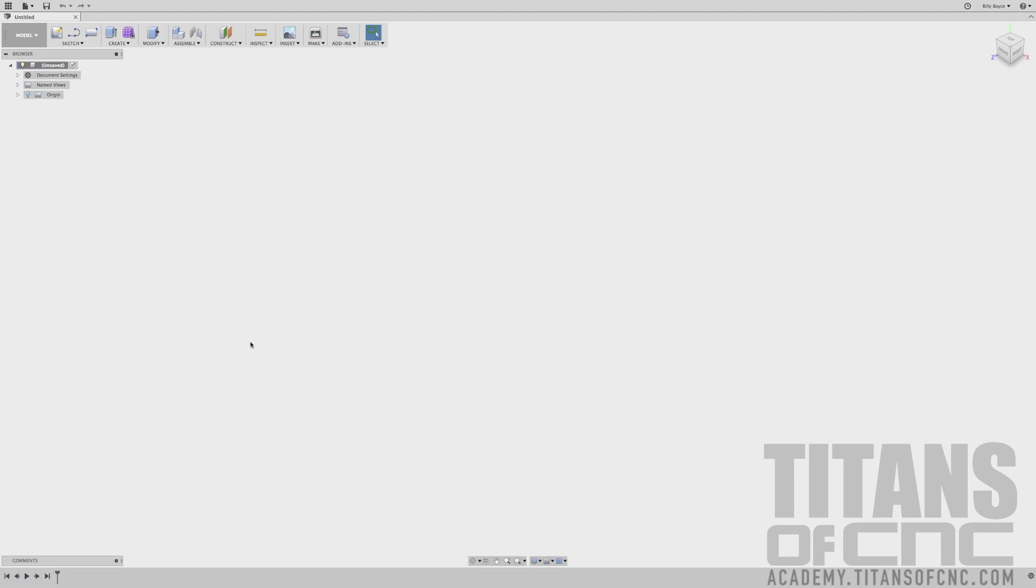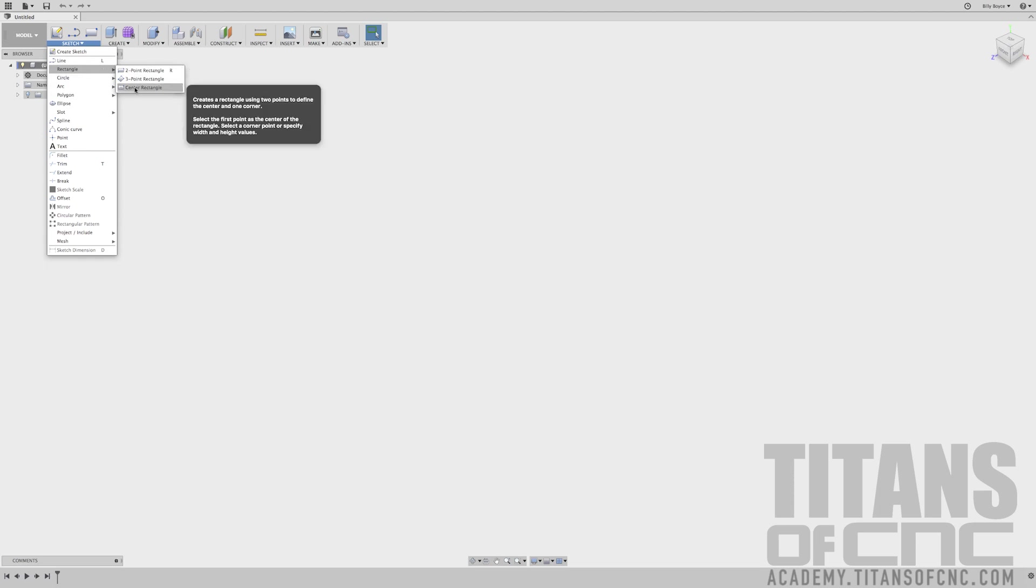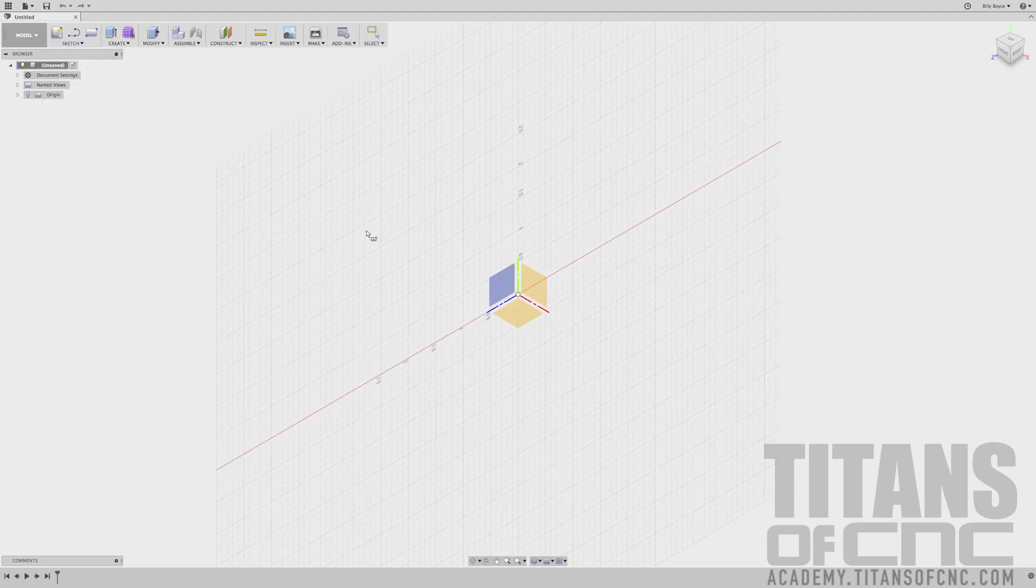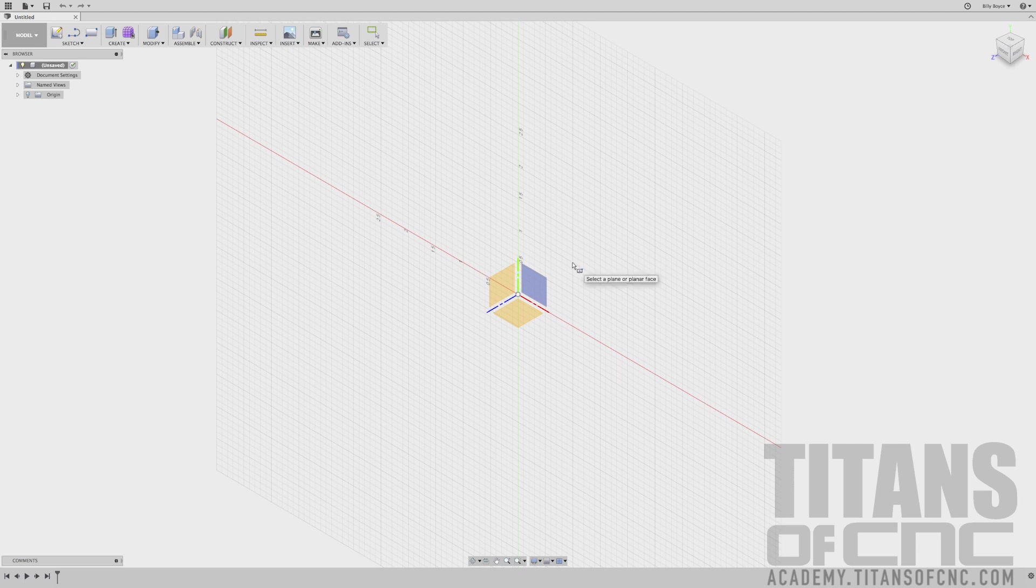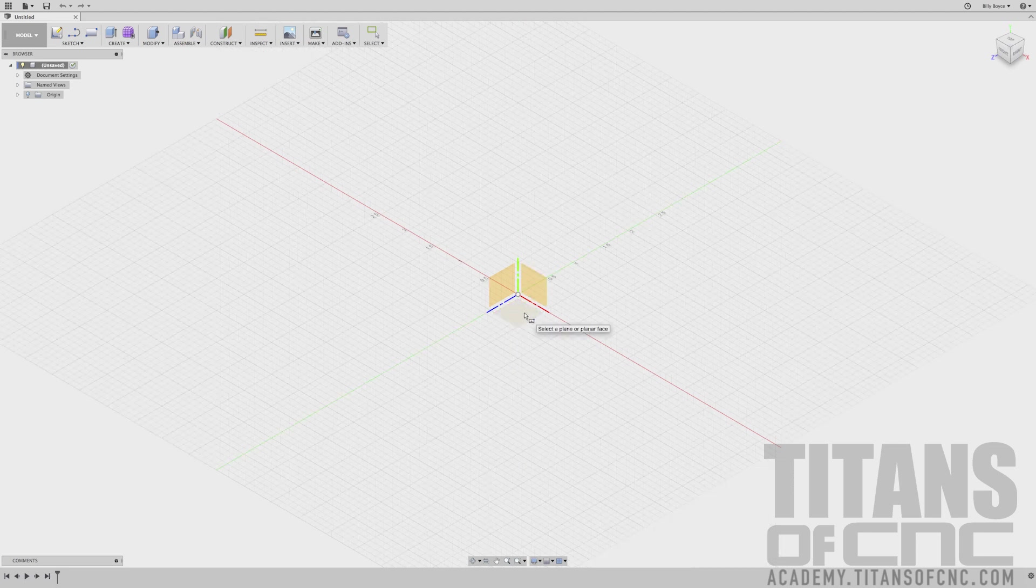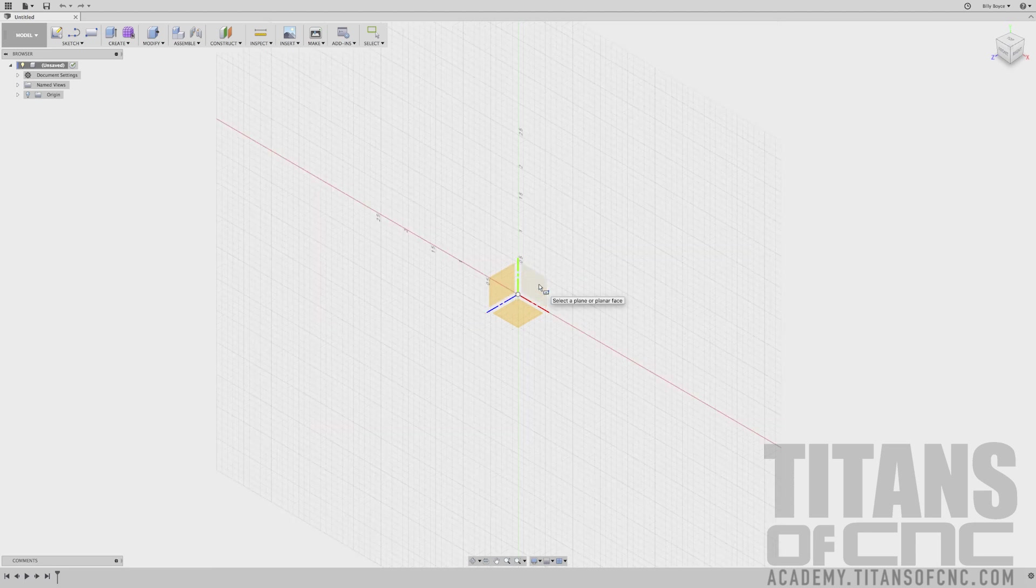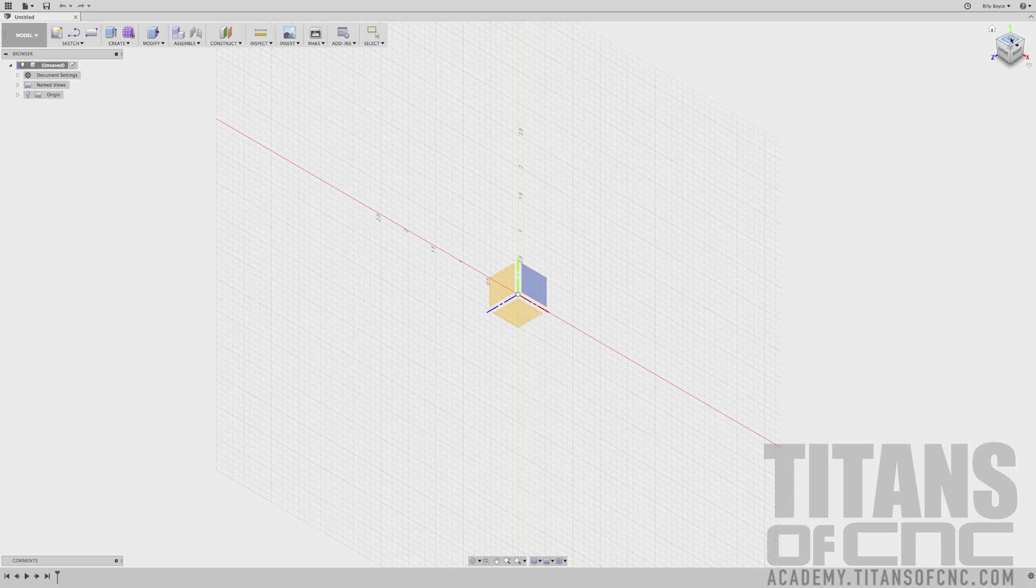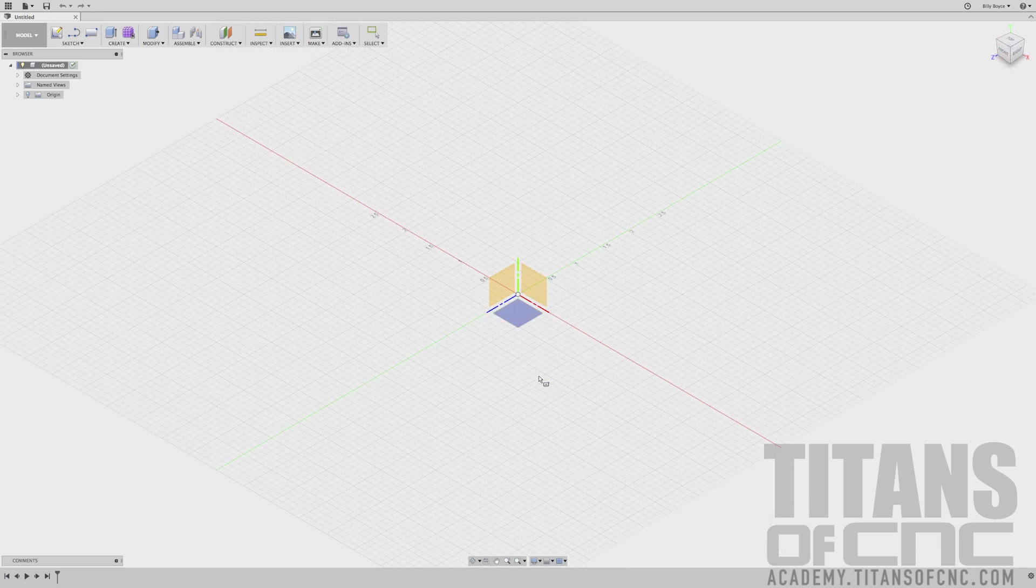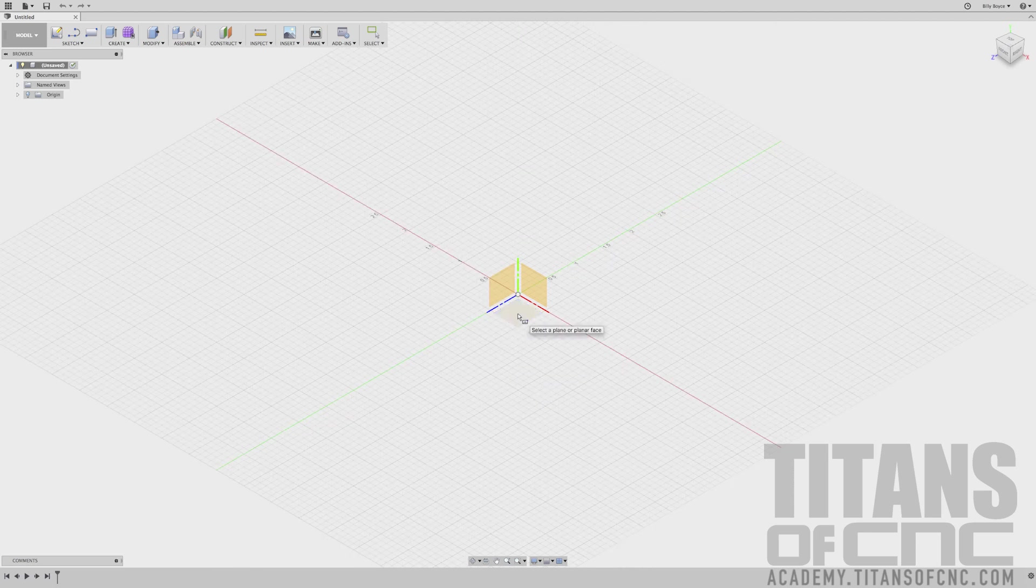First thing I'm going to do is create a sketch by coming up here to the top left. I'm going to click Sketch and do Rectangle, and a Center Rectangle. It's wanting to know where you want to place the sketch. It's showing me three options: top, front, and right. I know that because of this cube up here that has labels on it. I want to drop this sketch on the top plane, so I'm going to choose right here.